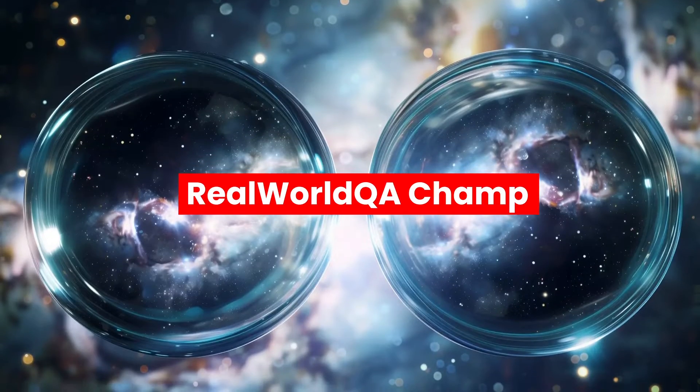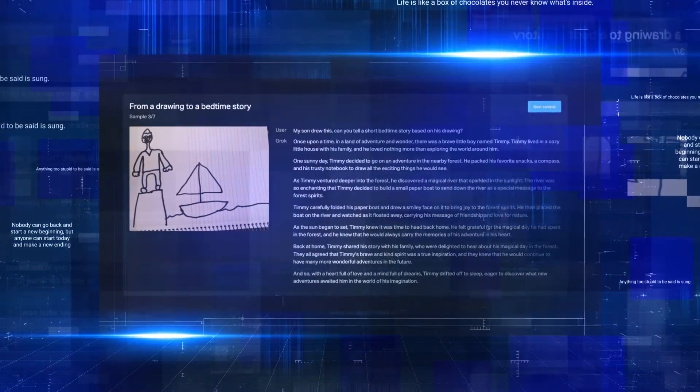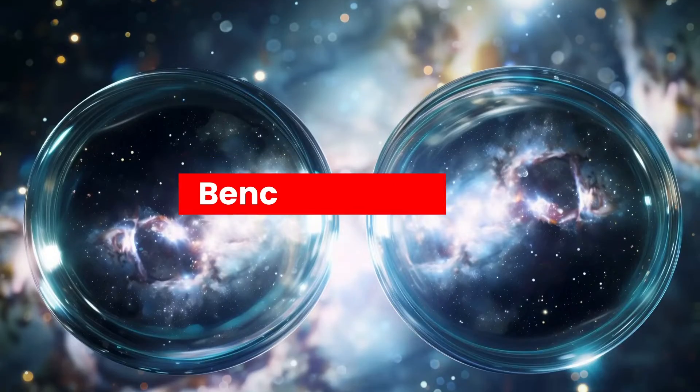Real World QA Champ. This AI's understanding of our physical world is off the charts.